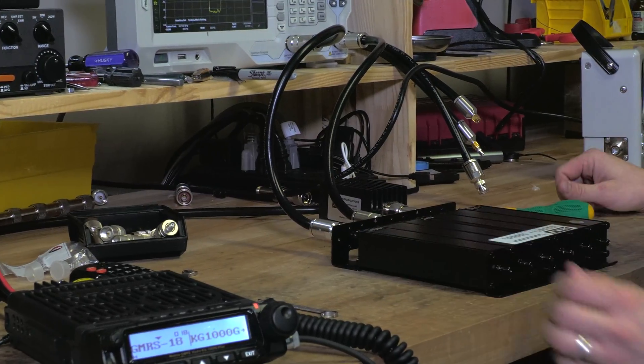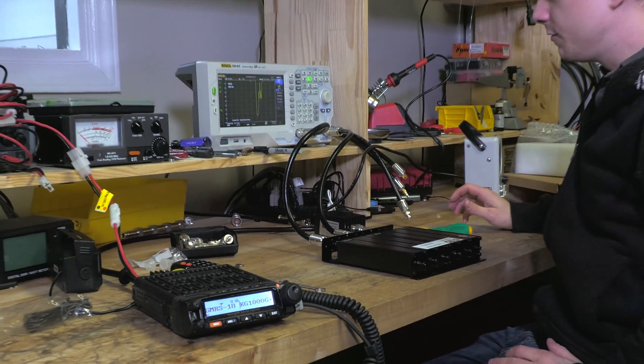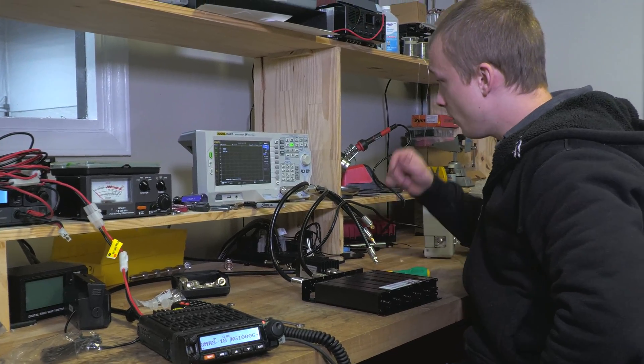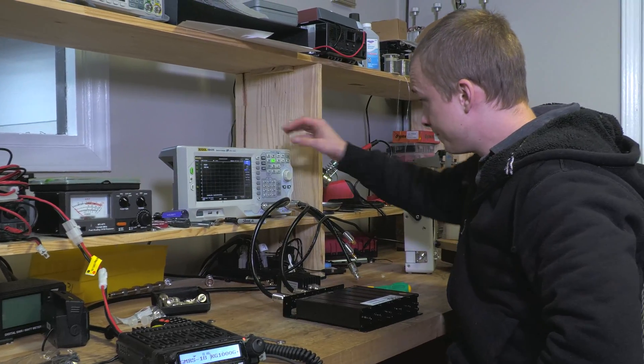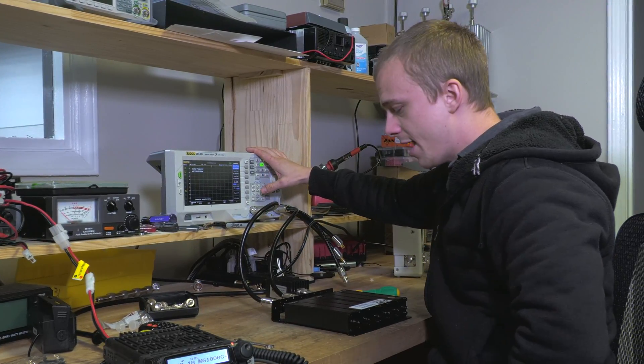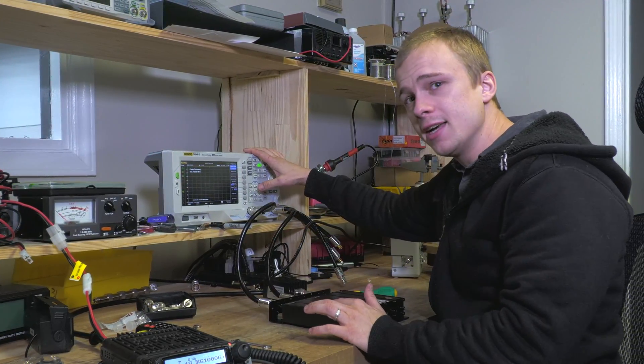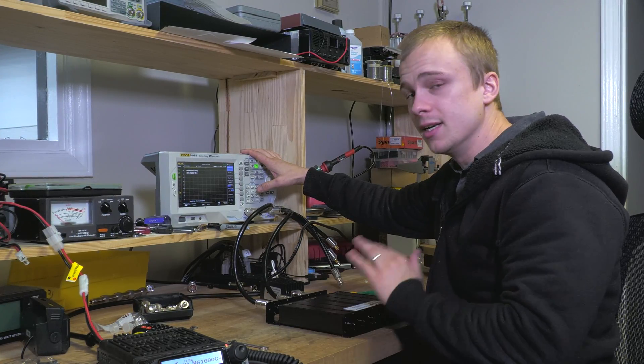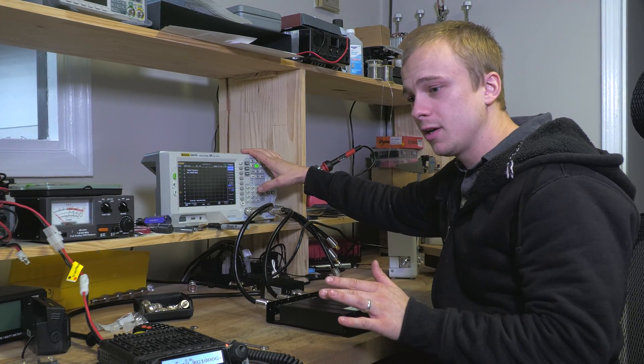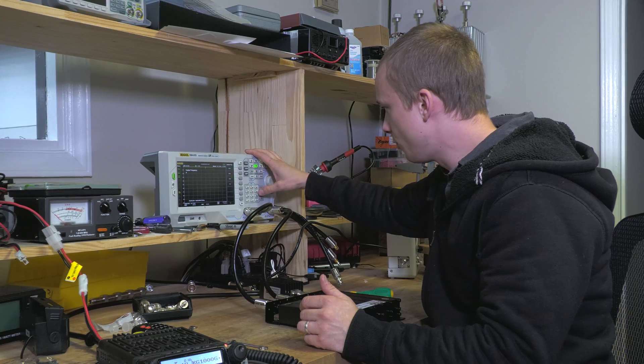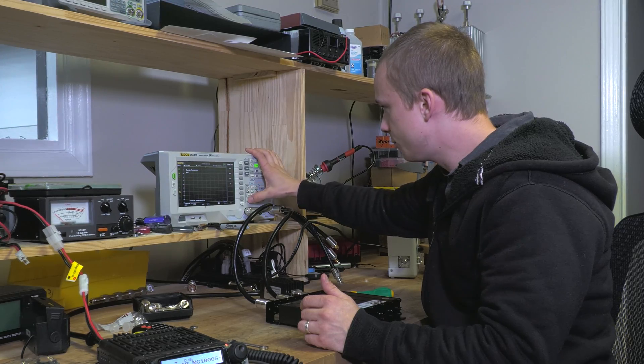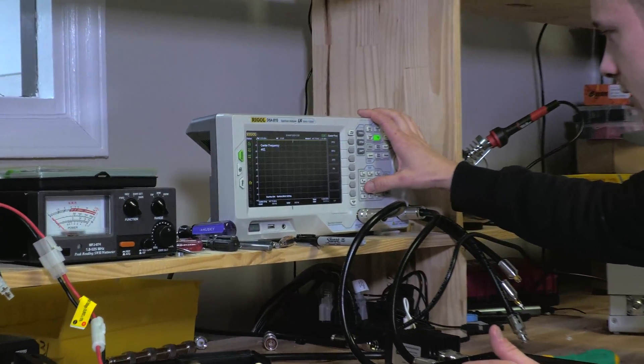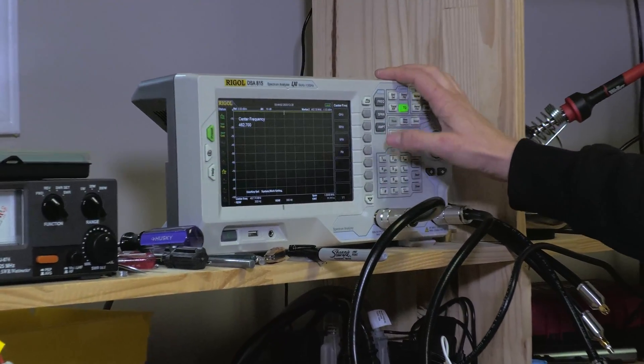Same thing as before, I'm going to center the frequency. Like I said, for the high side, we're tuning it to deny traffic in the low range. So 462.700.